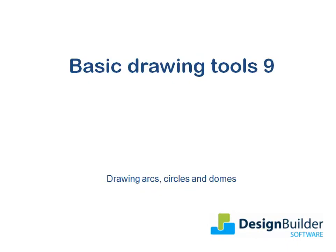Welcome. The purpose of this tutorial is to introduce you to drawing arc and circle shaped perimeter lines.